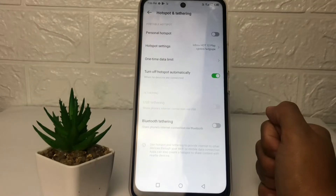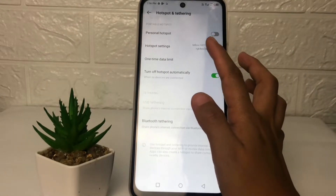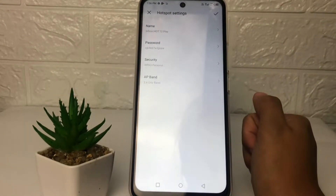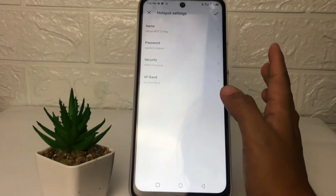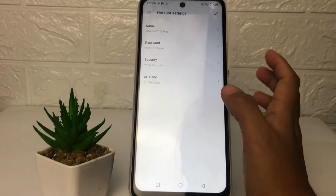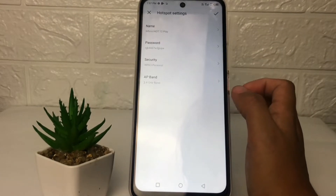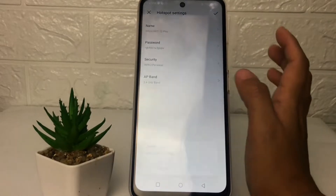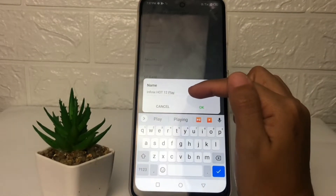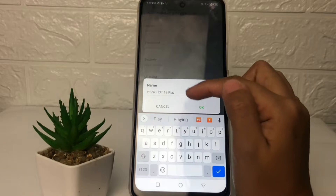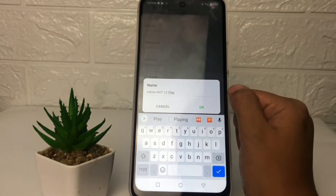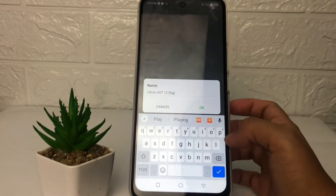Now in this page, tap on the Hotspot Settings. Here you can see a few options. If you want to change your Wi-Fi name, you just have to tap on this Name option. As you can see, my Wi-Fi or hotspot name is Infinix Hot 12 Play.